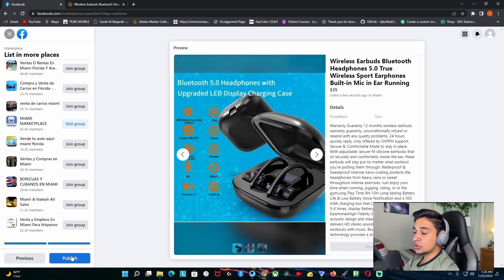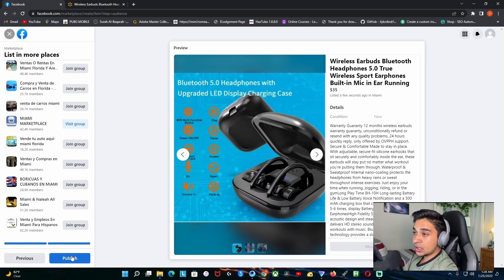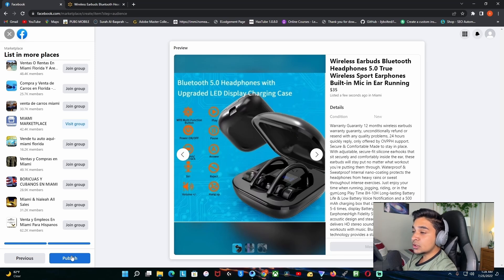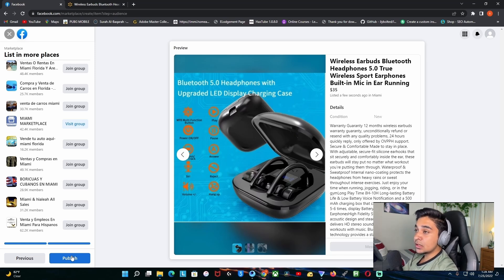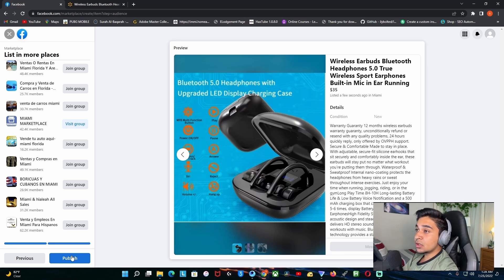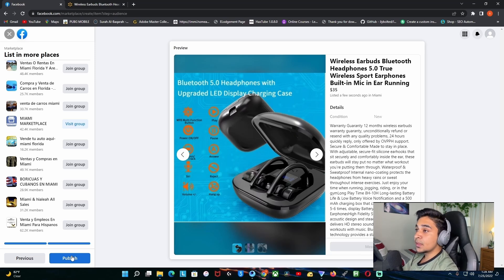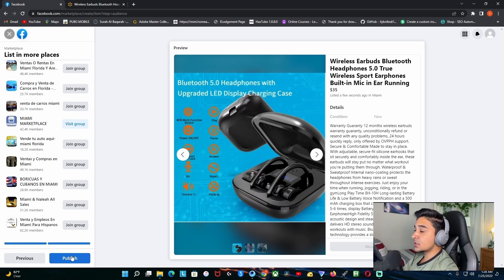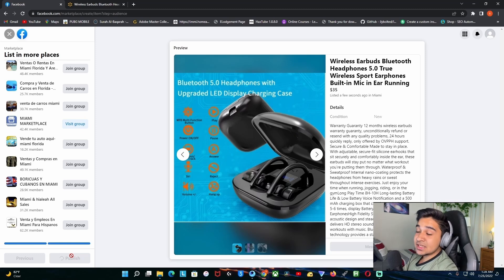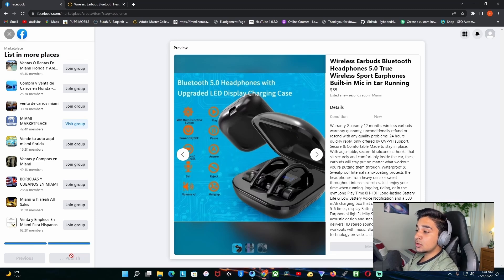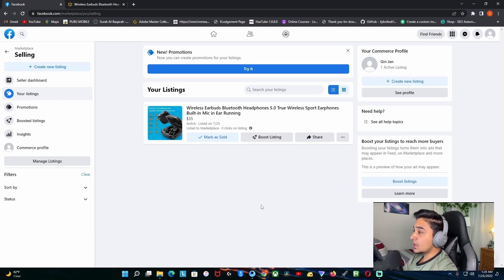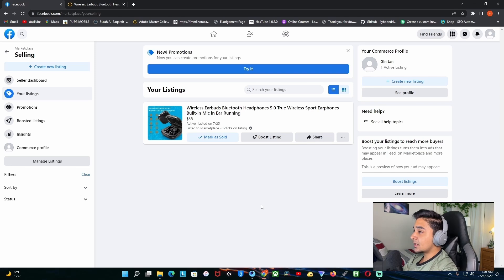Once I upload it, all those 42,000 members might see the product and some of them might buy it. This is really great for Facebook. You don't even have to pay for your marketing and stuff as you have to do for Shopify. Let's just publish it right now. That's it, that's how easy it is to publish your item. As you can see, the product is officially published.